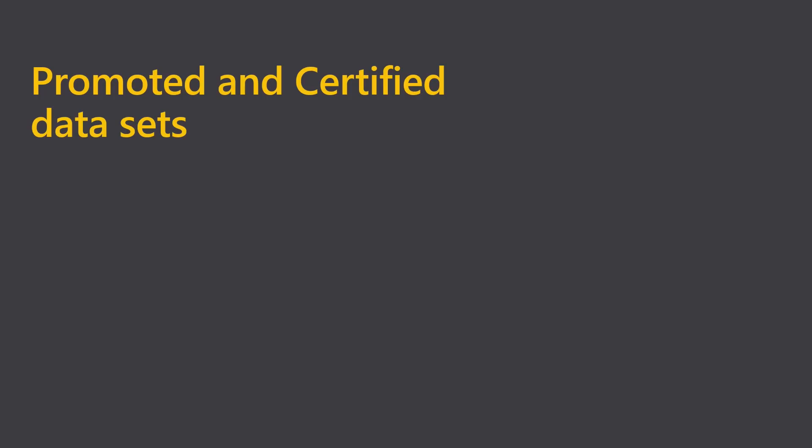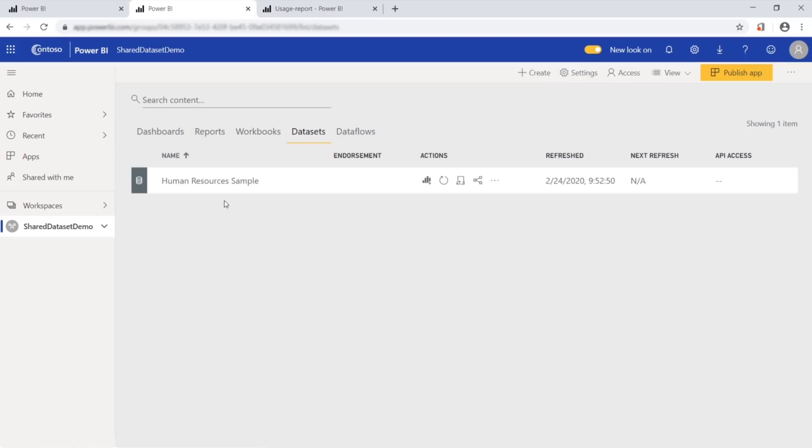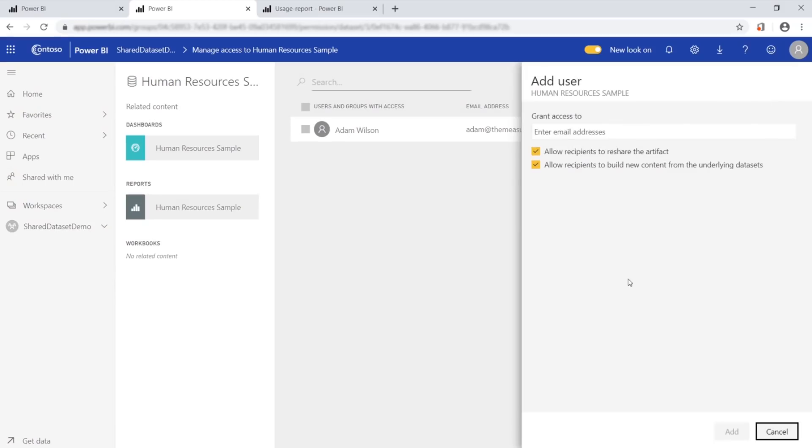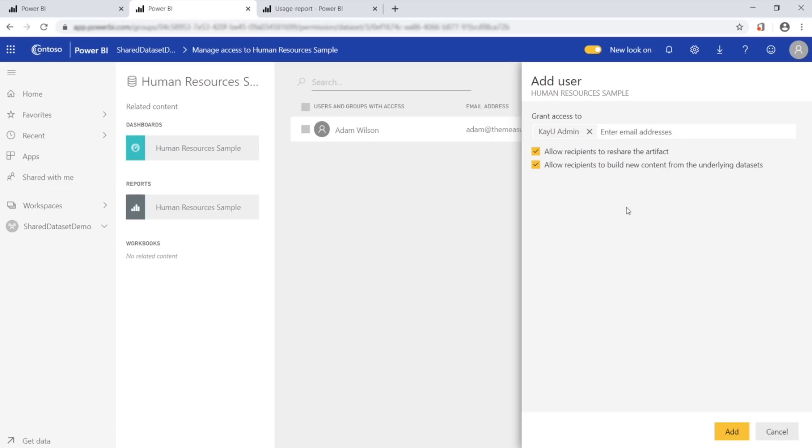One problem with being part of a BI team is that you end up being responsible for every dataset, whether you created it or not. We now support publishing promoted and curated datasets for the entire organization, so your users know which datasets to trust and use. Let's see how this works. We start with a human resources dataset. By default, only people in the workspace can access the dataset. But we want to share this with the entire organization. So we go to permissions and add the user with the condition to build new content.